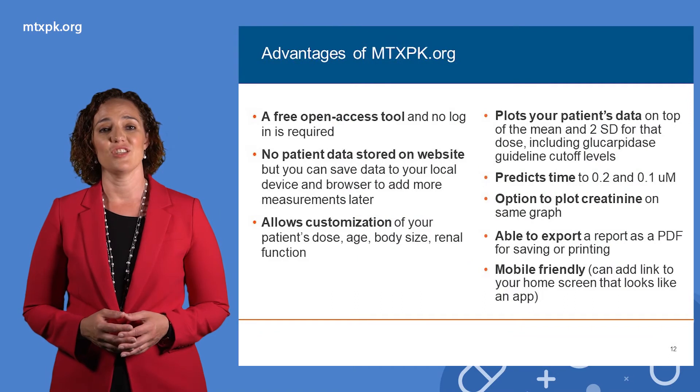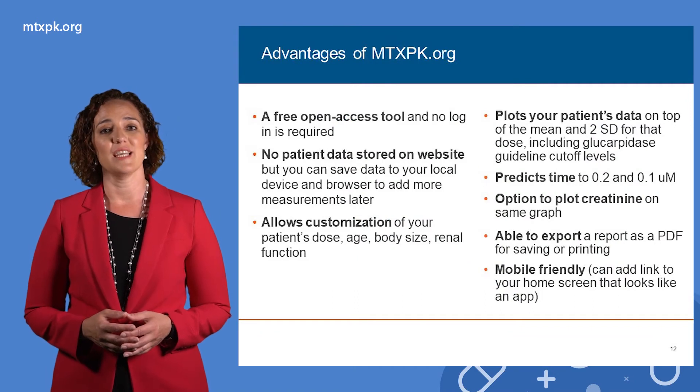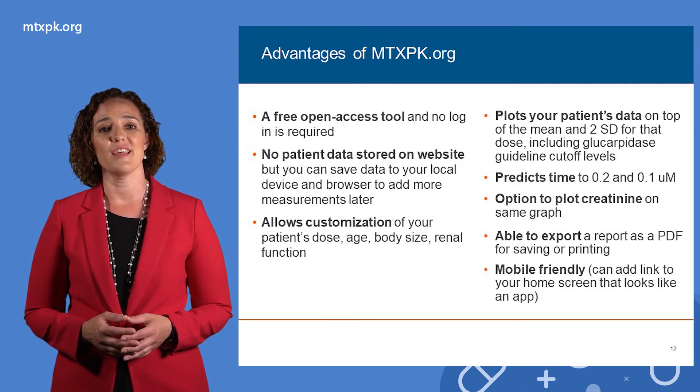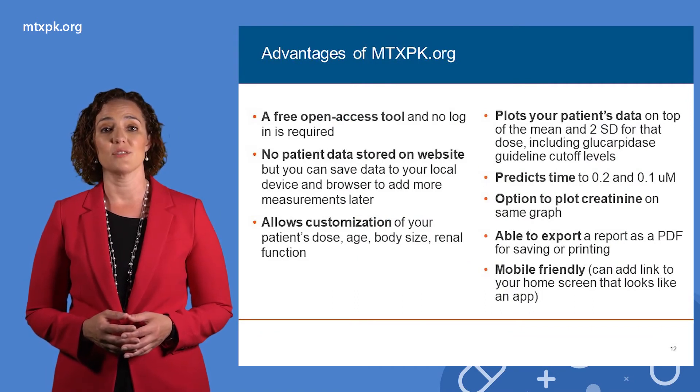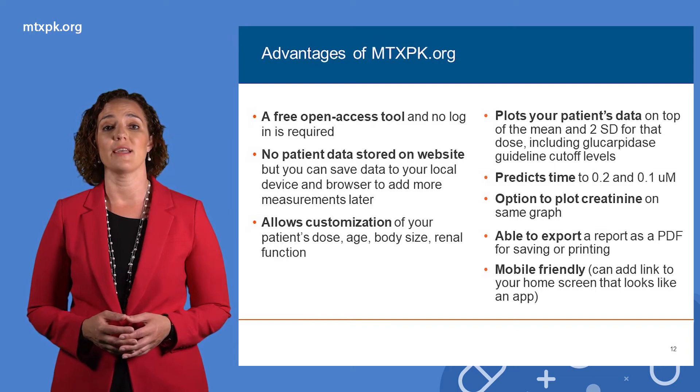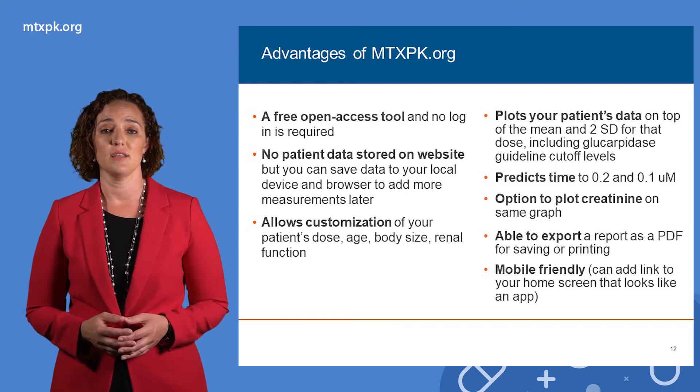Some advantages of MTXPK.org are that it is a free and open access website and you do not need to log in to use it.